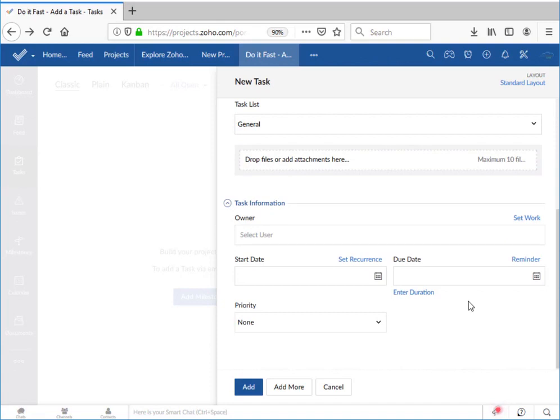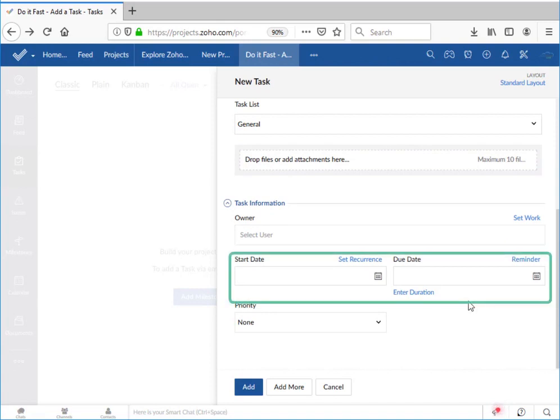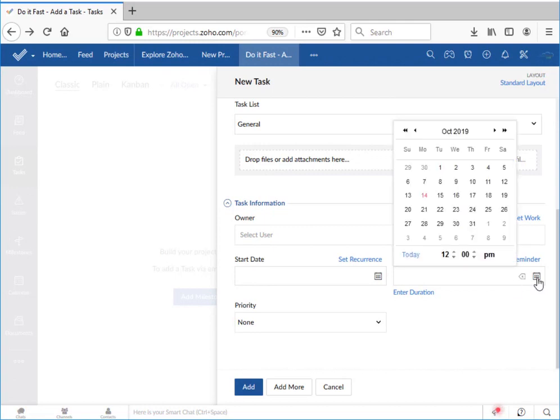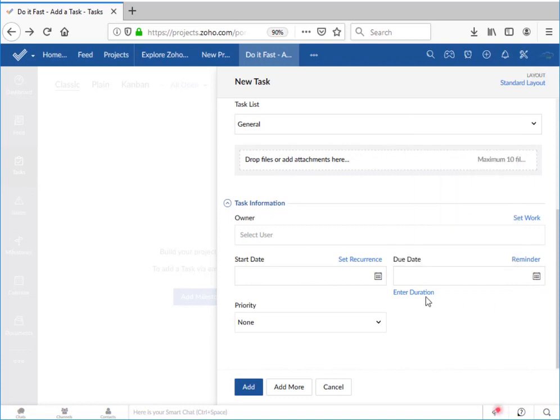Next, we have the start date and the due date. My preference is to start with the due date and work backwards. Zoho allows you to specify an actual end date or it can allow you to specify a certain number of days or hours until the task is due.